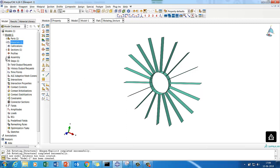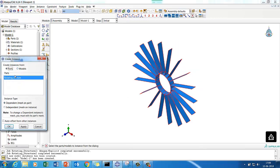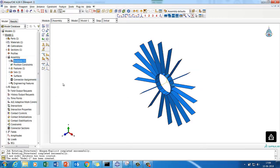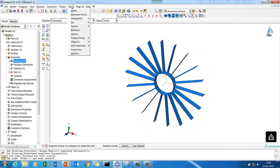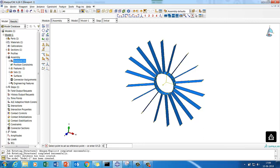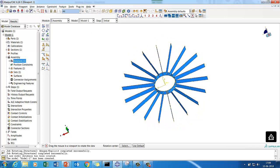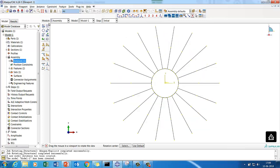You've defined the structure, material property, section property, and assigned them to the component. Now let's quickly create an instance - the rotating structure instance is created. I'll place a reference point at the center of the structure. Go to Tools > Reference Point and enter 0, 0, 25 - because the structure is extruded 50 mm in the positive direction, so 25 is the center. That gives us the center reference point position.